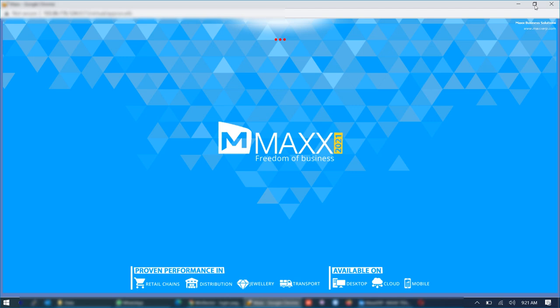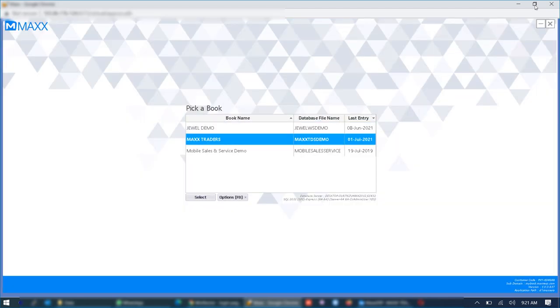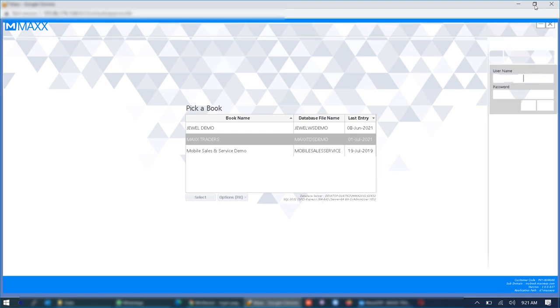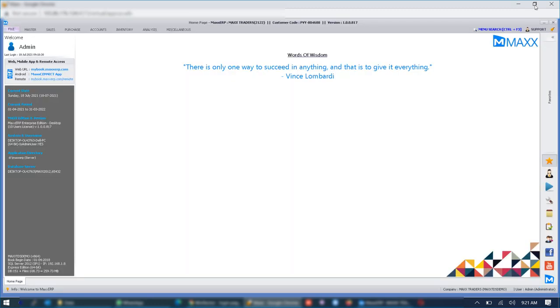And you can even use Android tabs or iPads in order to access the application. So you can work as usual as you are working in any desktop application. Basically the desktop application opens in a remote browser and rest of the operations are as usual.